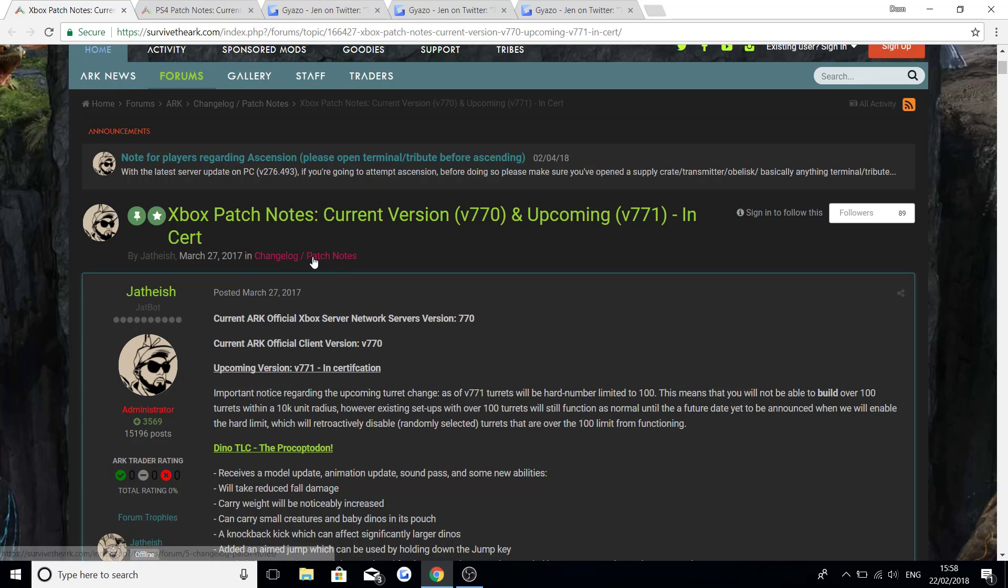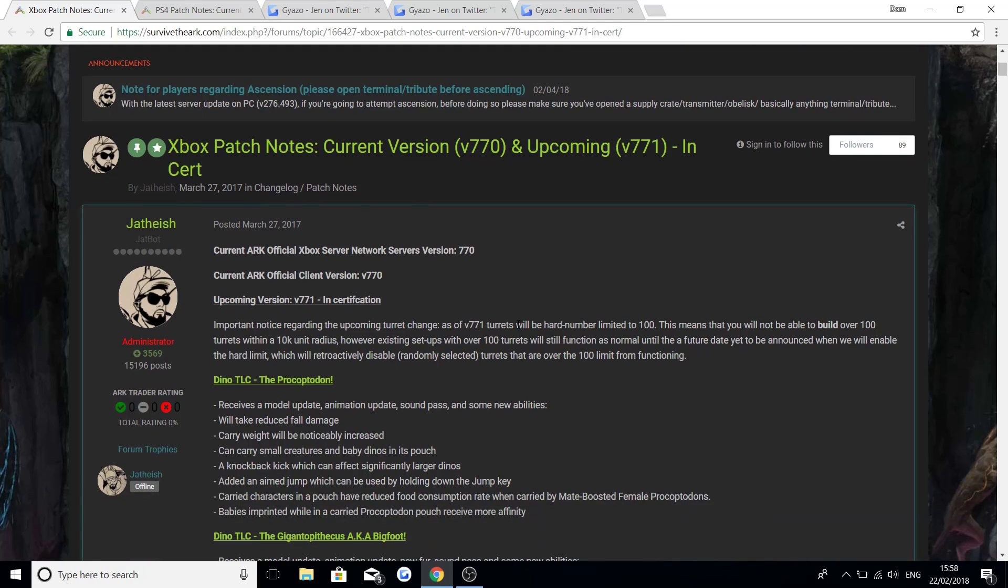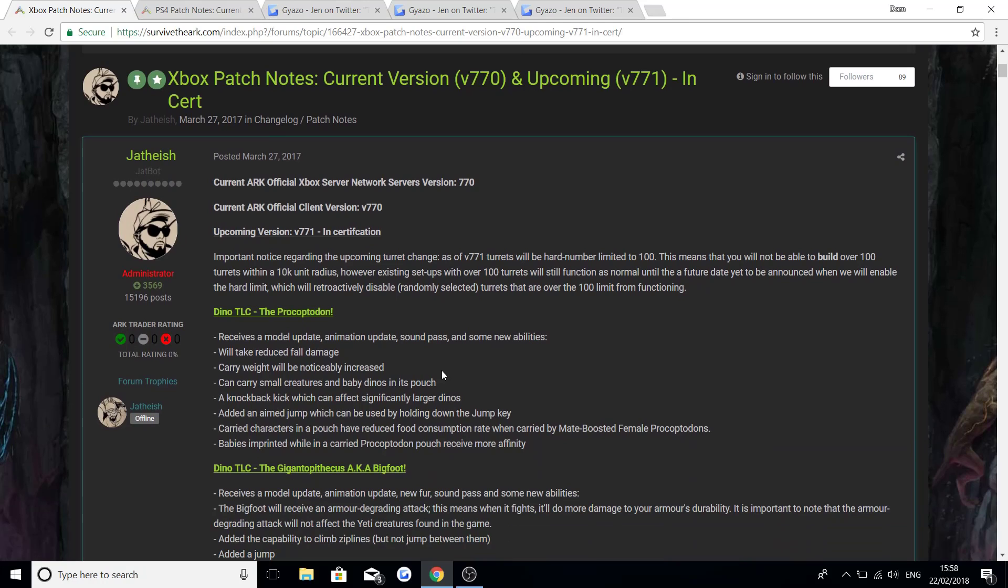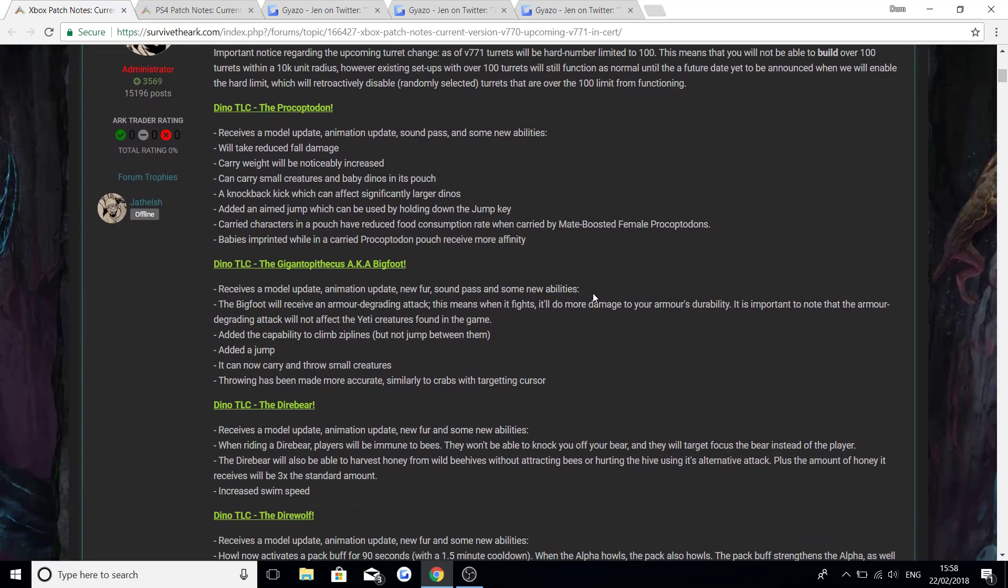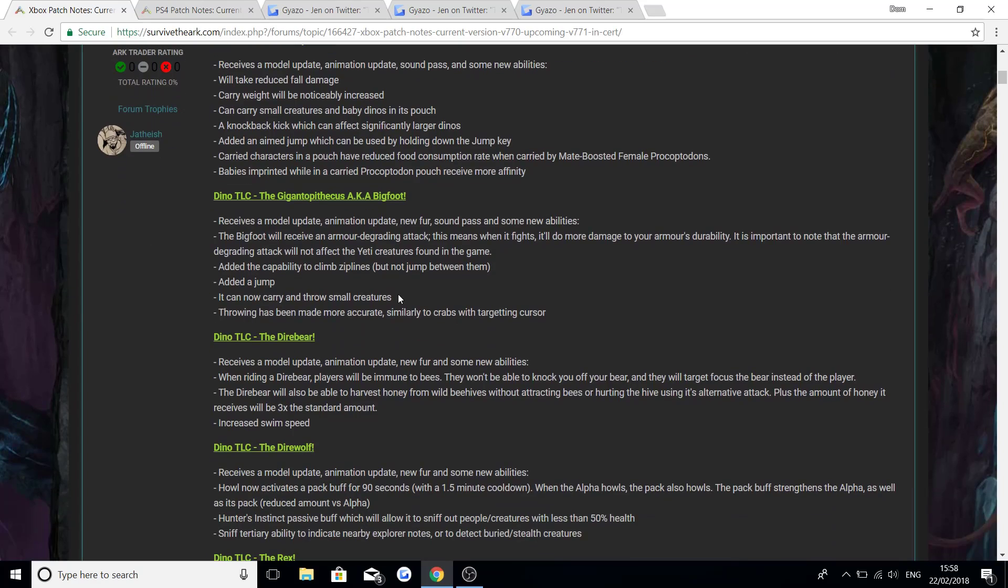If you're wondering why I'm only reading off the Xbox patch notes, it's because the PS4 and the Xbox always have exactly the same update because it's console. Sometimes they might have the odd thing that's different but right now it's all the same. So things you've already seen before which you can pause the video to read through is all the Dino TLCs that are going to be coming: the Sarcosuchus, the Gigantopithecus aka the Bigfoot, the Diabear, the Direwolf and the Rex.